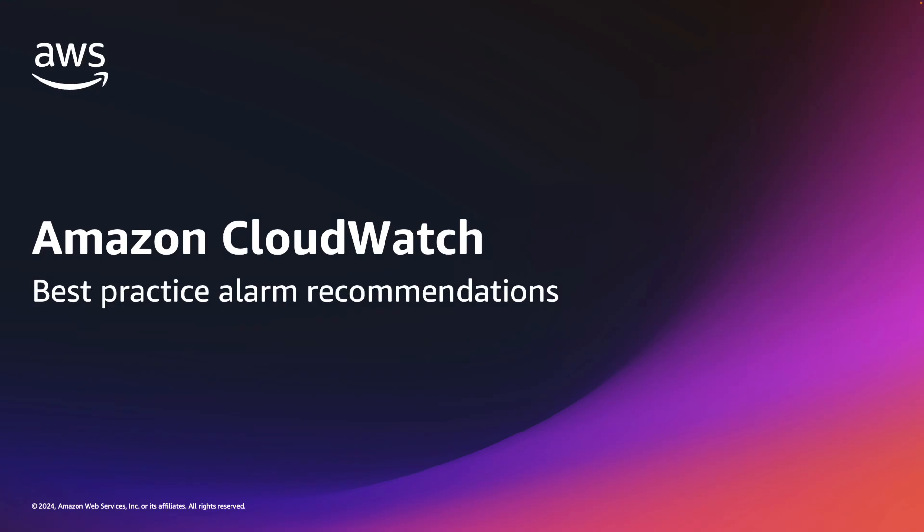Hello. In this video, we will talk about Amazon CloudWatch Best Practice Alarm Recommendations.